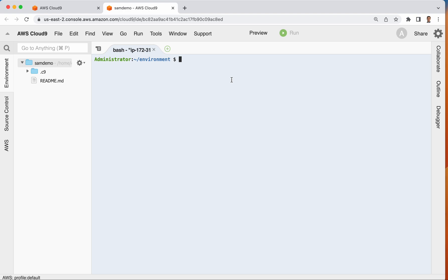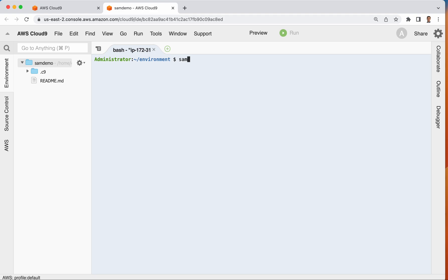And you could install SAM CLI, the command line interface, on any local computer like your Mac or your PC. But to get the permissions right and all the settings right, especially as you're learning, one of the easiest ways to get started with it is just to open up a Cloud9 IDE. And so if I do SAM hyphen hyphen version, I can see that it's already installed so I'm ready to get moving.